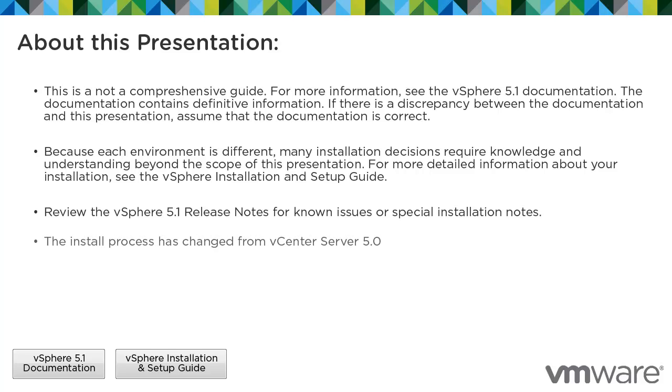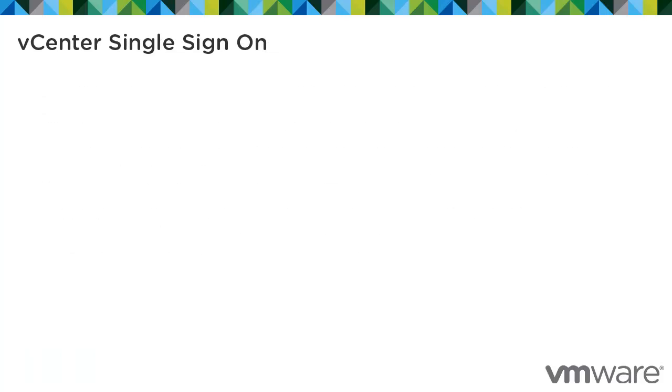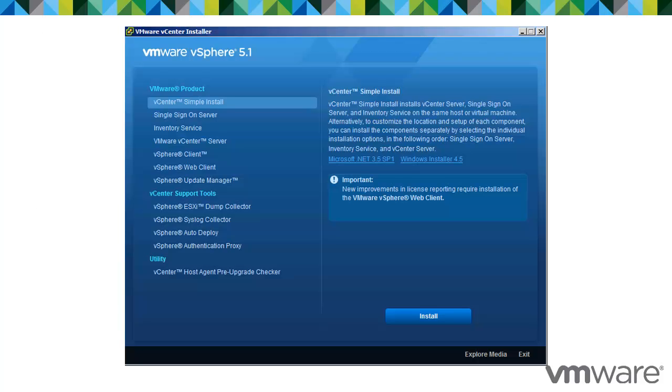The install process is changed from vCenter Server 5.0. vSphere 5.1 introduces the vCenter Single Sign-On Service as part of the vCenter Server management infrastructure. This change affects vCenter Server installation, upgrading, and operation.